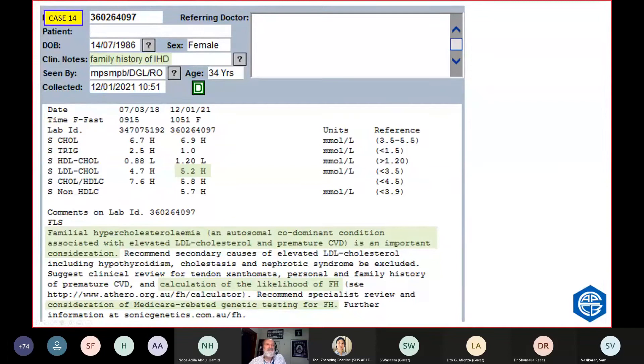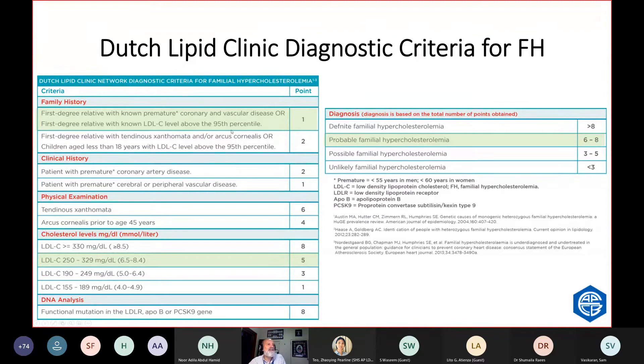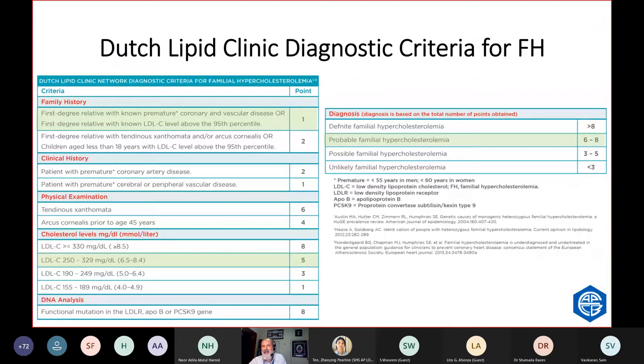She's got a family history and she got a raised LDL. What's her likelihood? Generally, people use the Dutch Lipid Clinic Scoring System. And it gives you points if you've got family history, if you've got clinical history, if you've got physical evidence of cholesterol in your skin or your eye, and depending on how high your LDL is. She scores 1 for family history and 5 for her LDL level, which is a 6. And 6 means she's probably got familial hypercholesterolemia. Until proven otherwise, she may have it. And so, she deserves to be followed up.